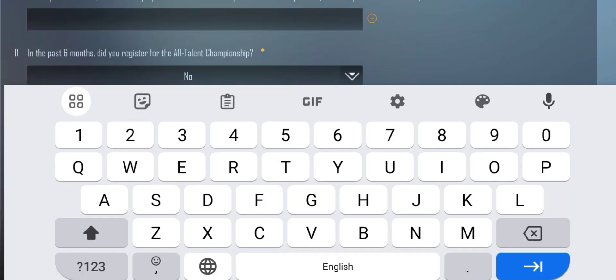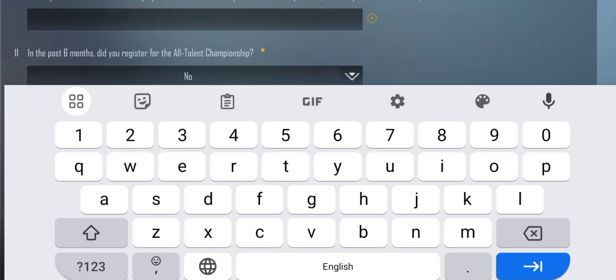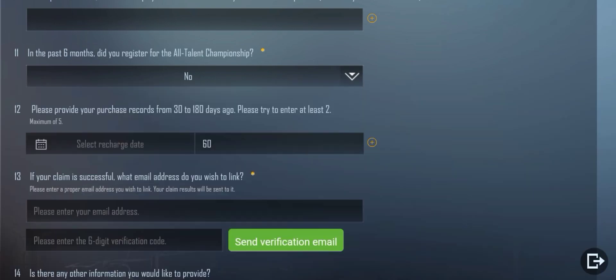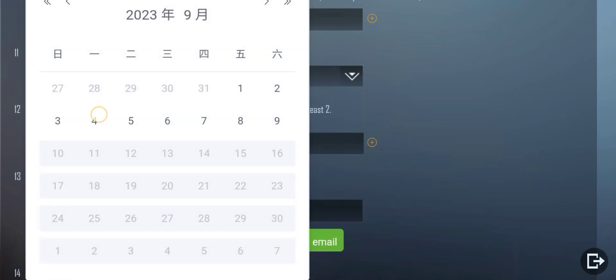Box 12: Enter a single amount of UC like 300 or 60 UC, and in the calendar select the purchasing date. Note: UC purchase must be 30 days old and before six months.